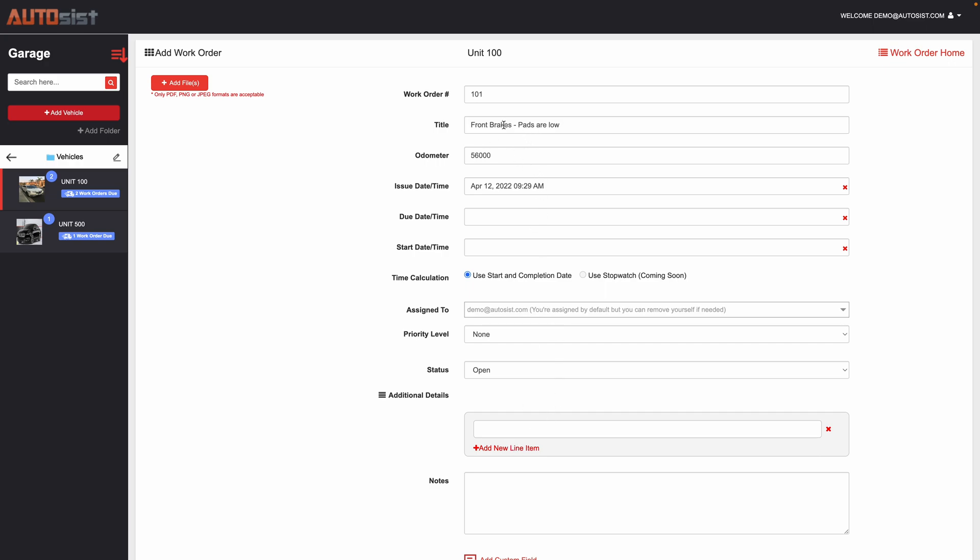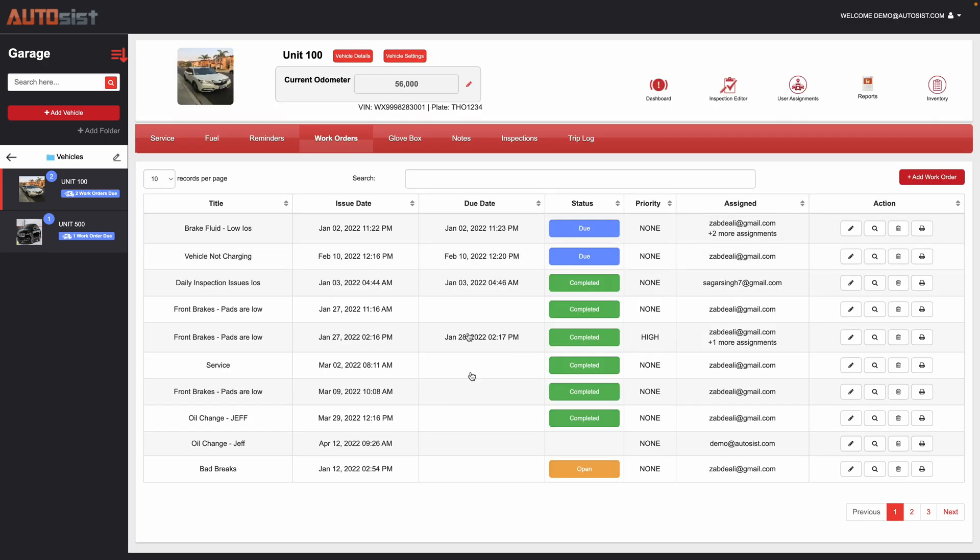If there are more than one issue on the inspection, it will list out all the different items here that are part of the inspection. And then when you create the work order it is linked to that inspection, so that whenever you mark the work order completed it will clear it from the inspection section as well as the reminder.